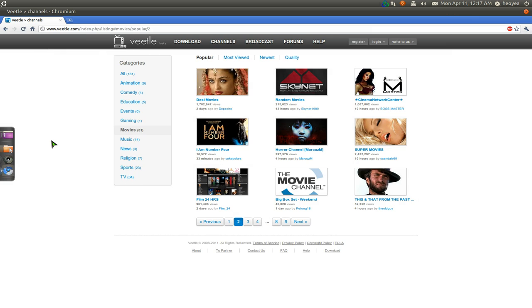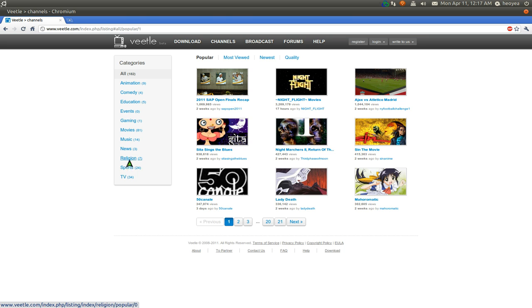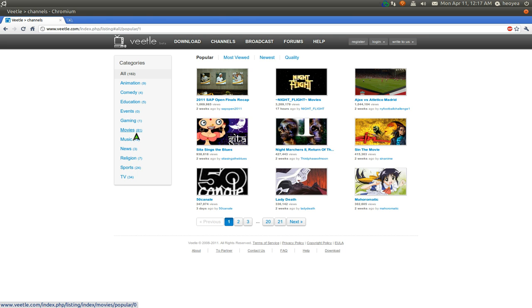So anyways, let me give you an example. If you go to Veetle, they have different categories here, like movies, TV shows, sports. So let me give you an example. Click on movies.